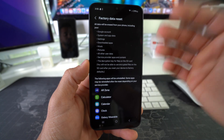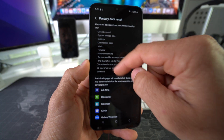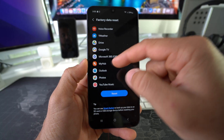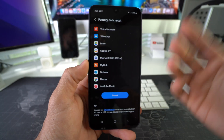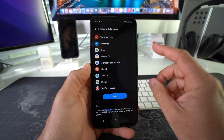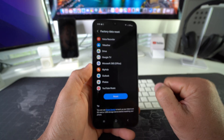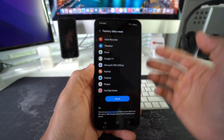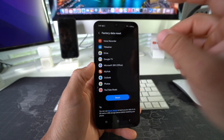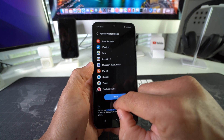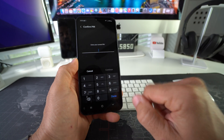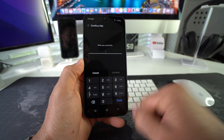At the very bottom you will notice Factory Data Reset — go ahead and select it. It's letting you know that everything on your device will be erased: all data, all apps, pretty much everything. If you have stuff you want to keep, back it up before you proceed, because it is going to erase everything on your phone. Once you're ready, hit Reset, enter your PIN, and hit Continue to begin the reset process.